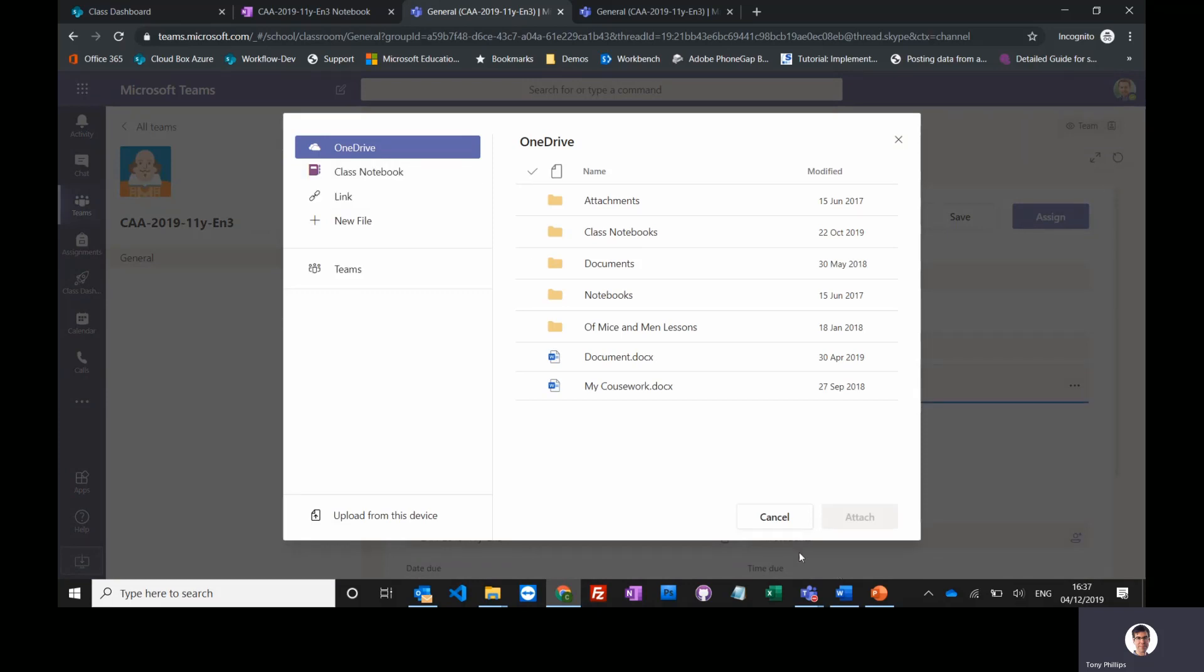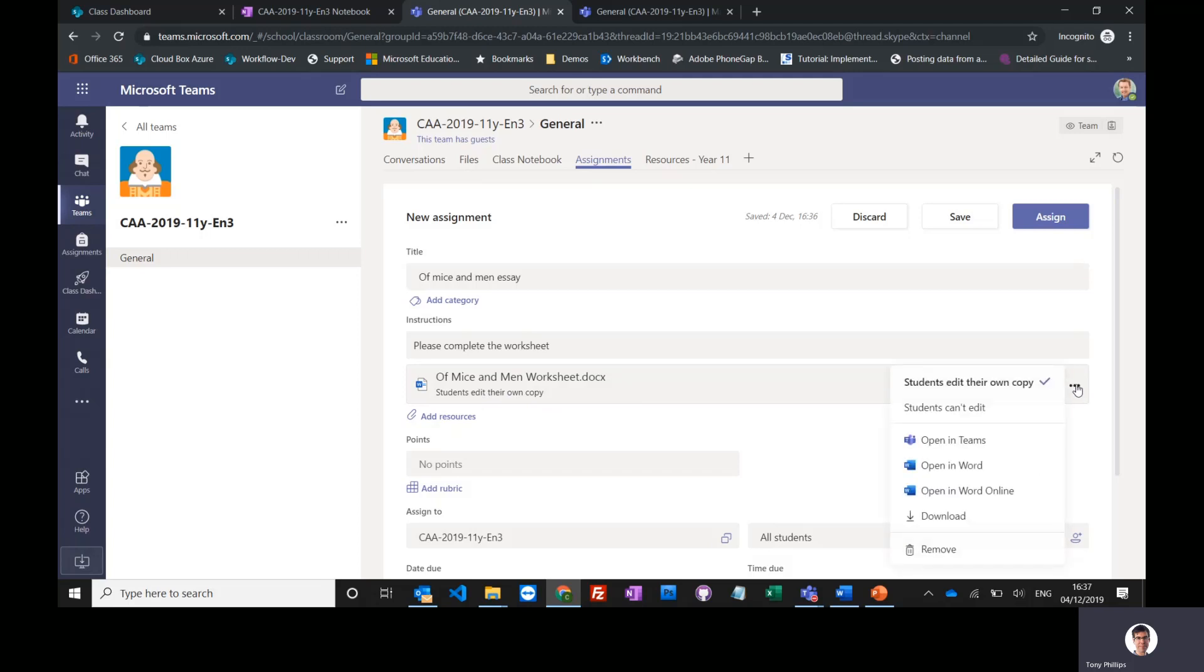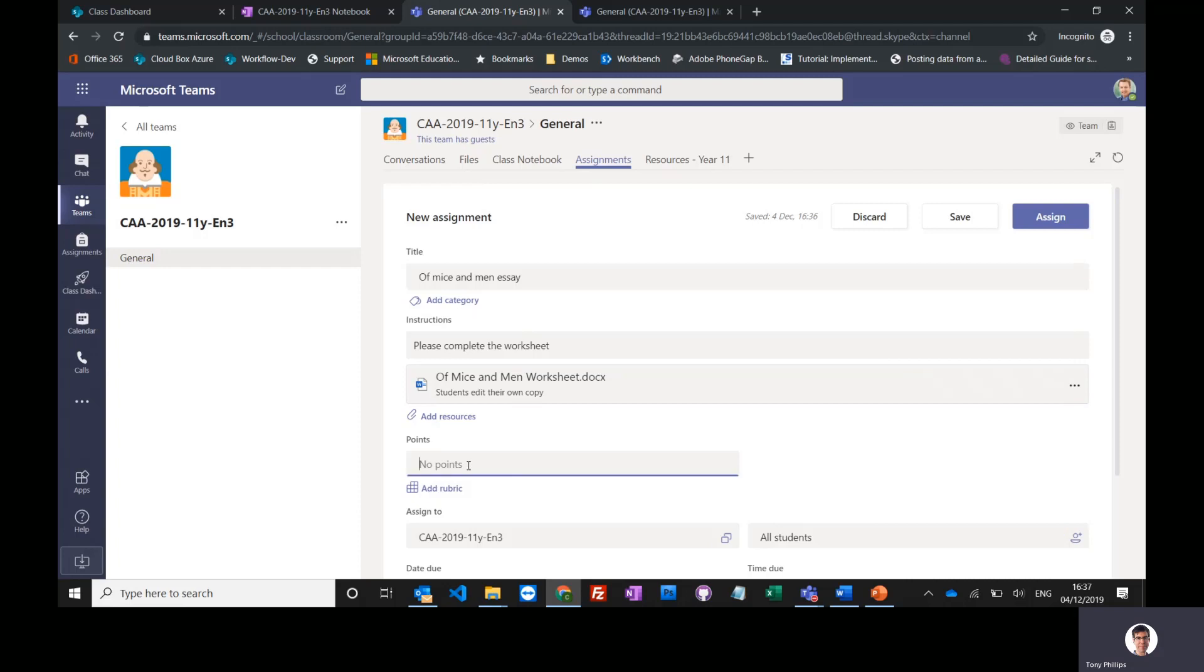You'll see that students get their own copy of this document so they can actually edit it and return it back to me. If it's just a read-only resource, I can change it to students can't edit, and then I can give them points.